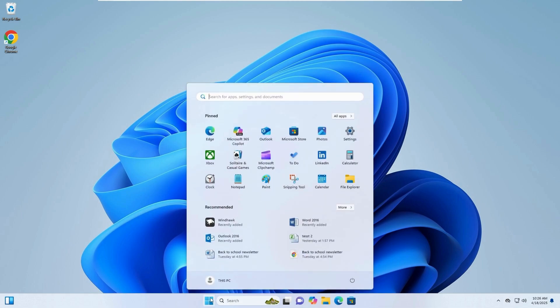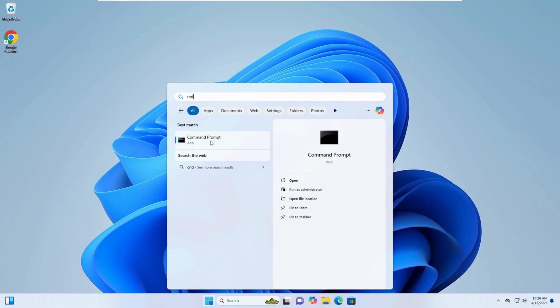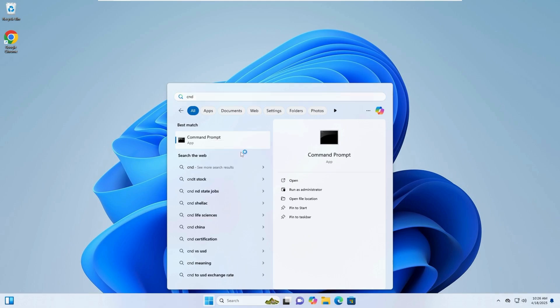Open the search bar again and type CMD. Right-click on Command Prompt and choose Run as Administrator.